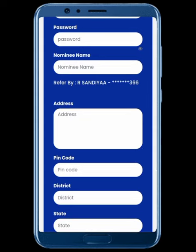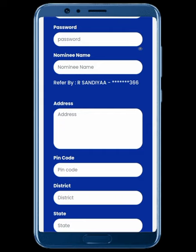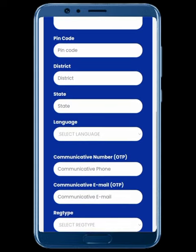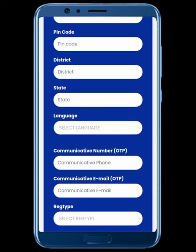The name of your nominee is your husband or wife. If you are married, that is your father and mother. If you are under 18, you can add a nominee. You can add your address. You can also add a PIN, district, and state.